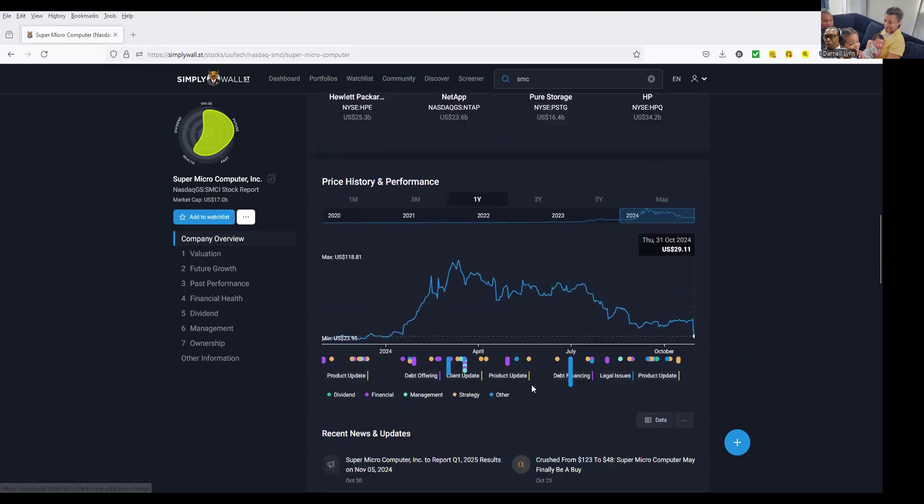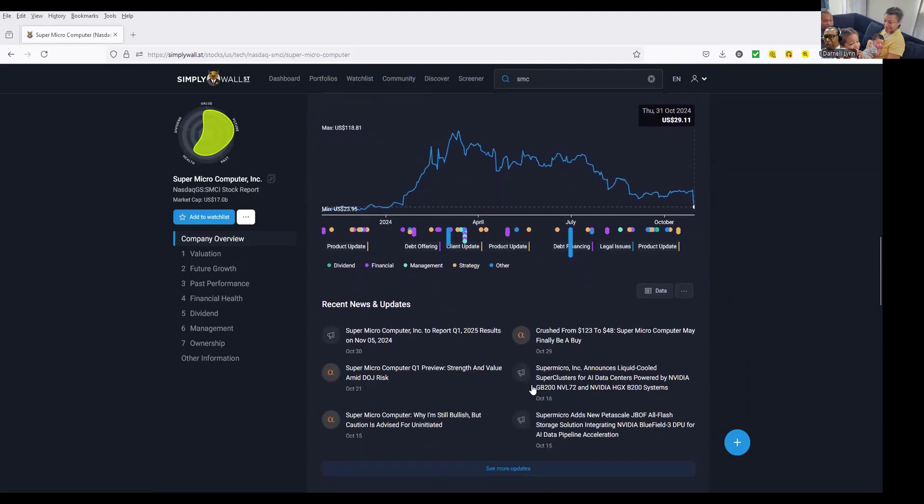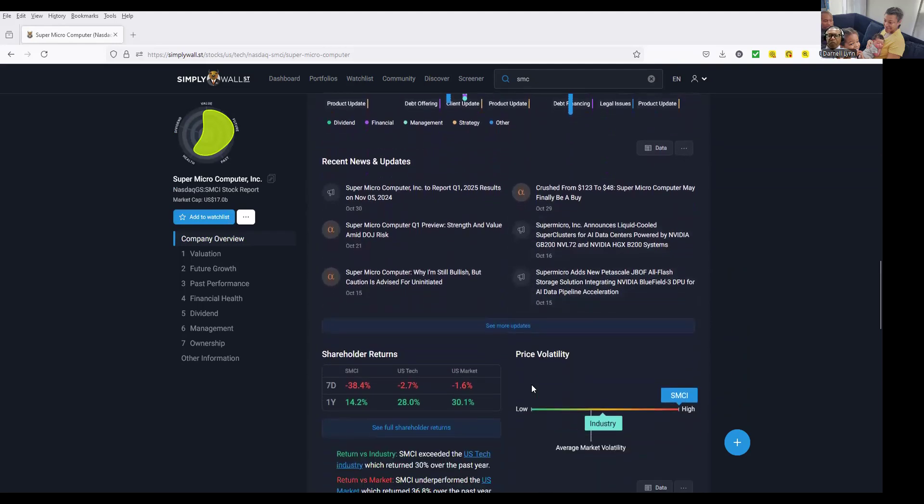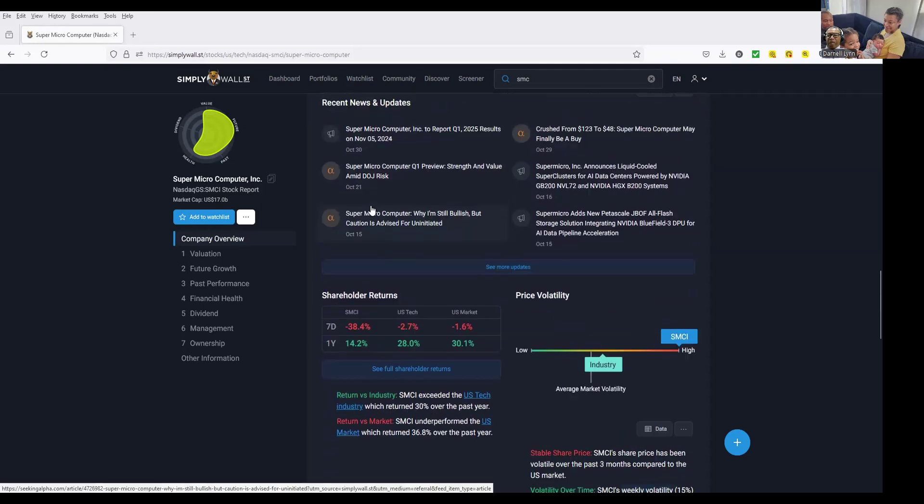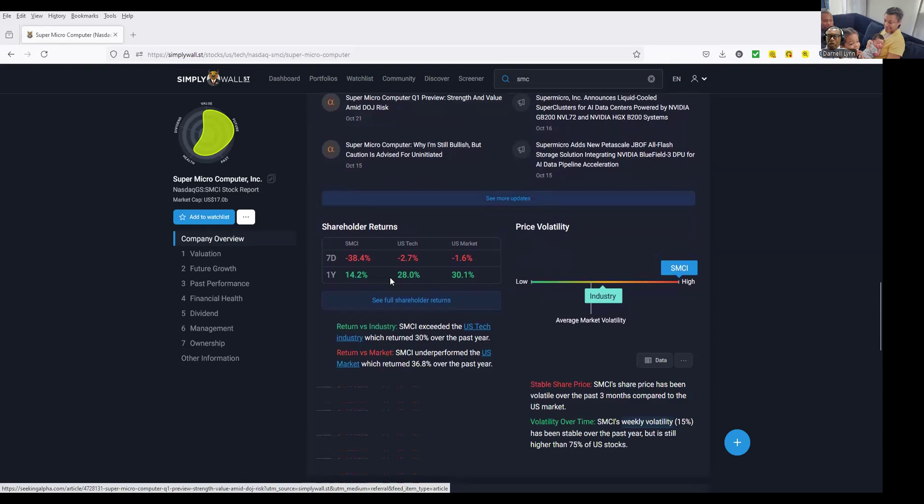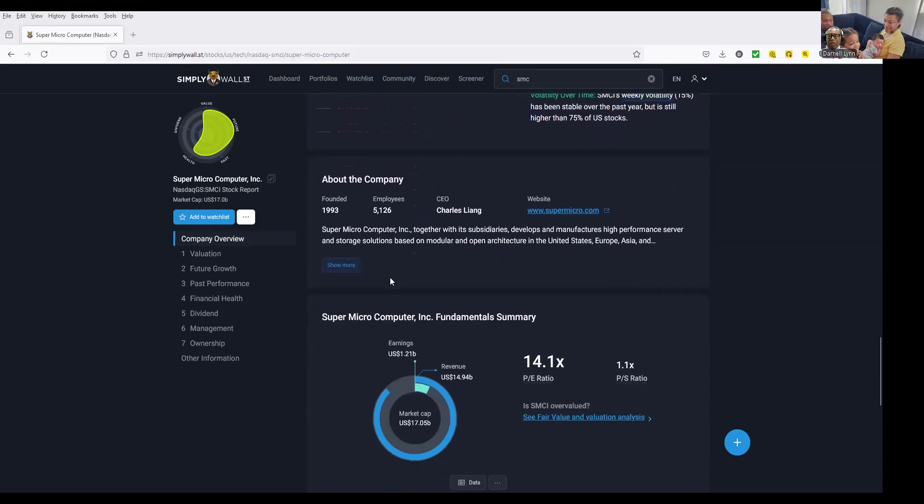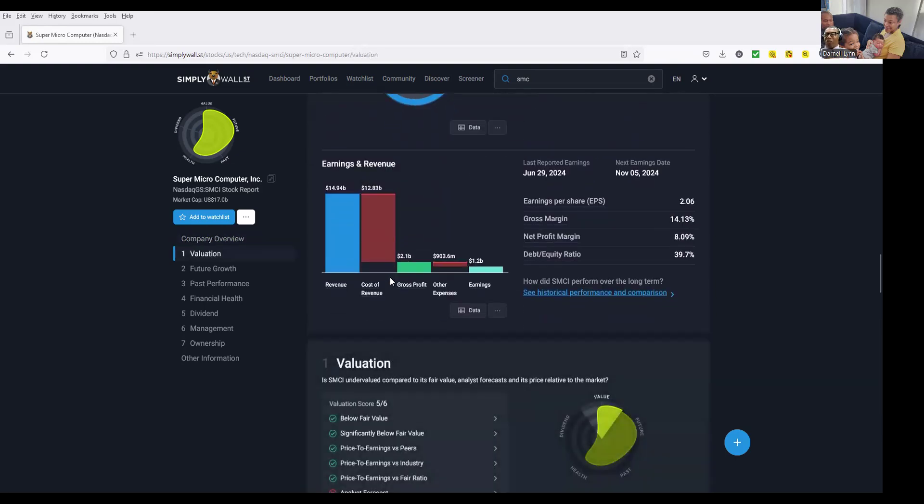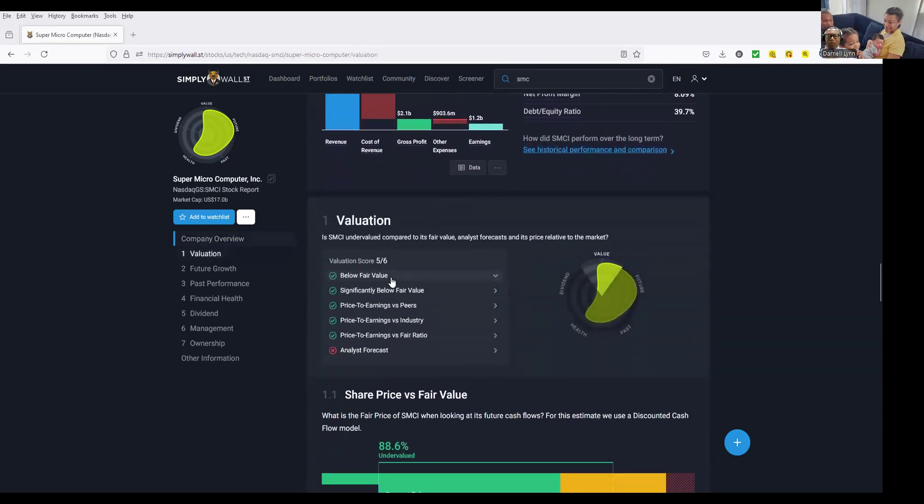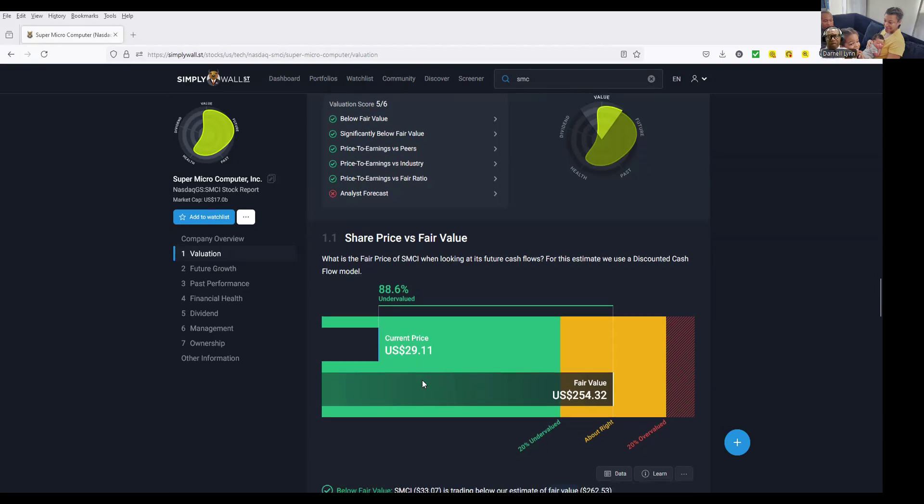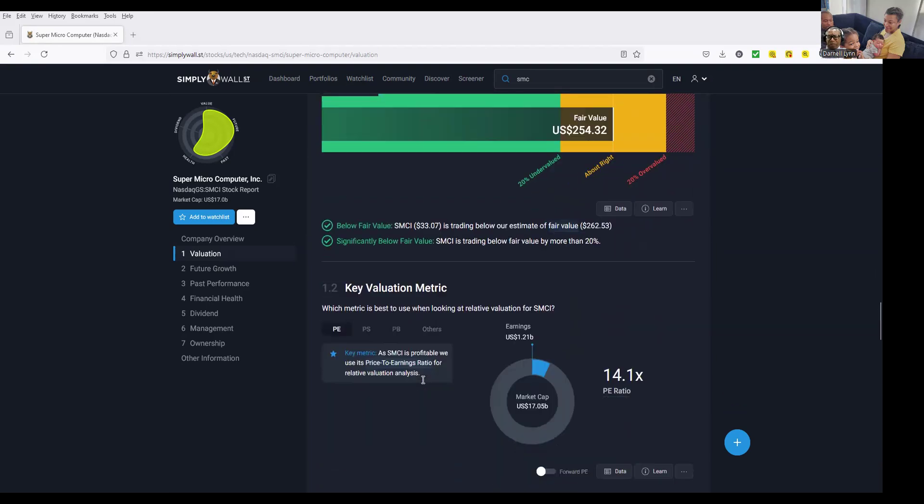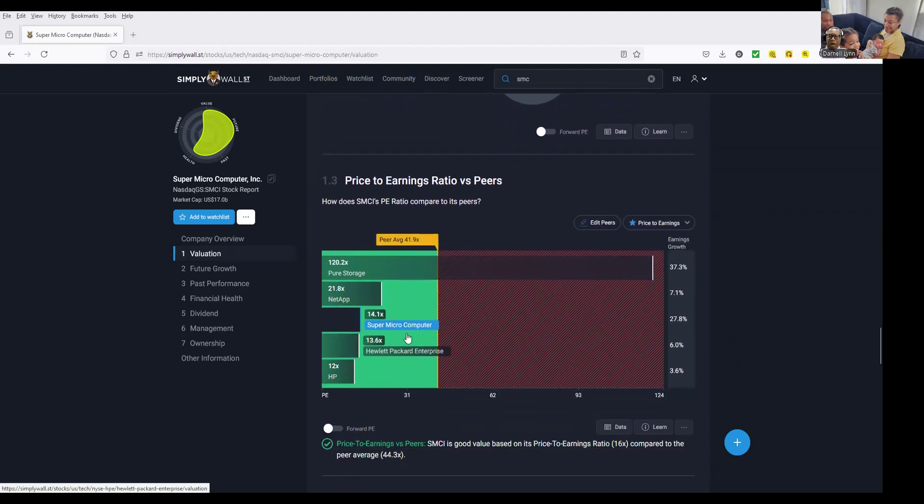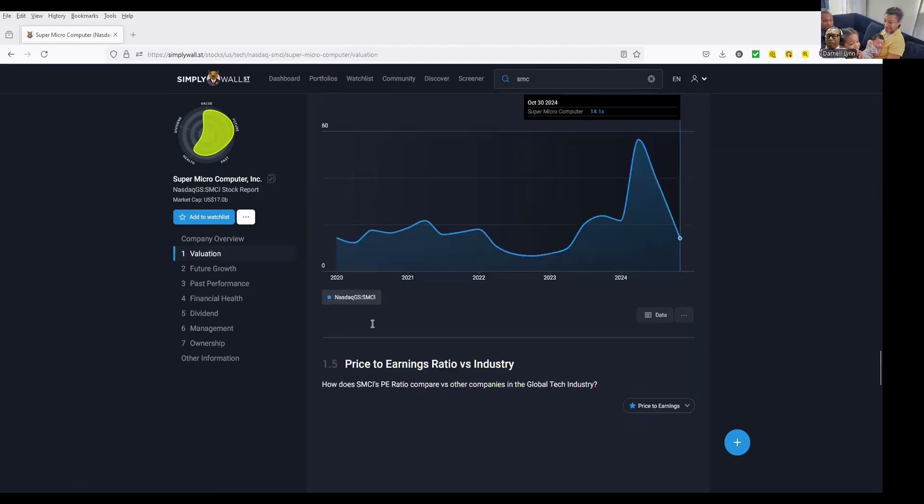Super Micro is supposed to report 2025 results November 5th, but they've been having issues. They're supposed to be 200 and some dollars a share, they're down to 25 today. So I'm going shopping. I want to get this one, it's right here on the food chain.